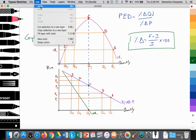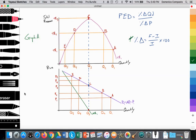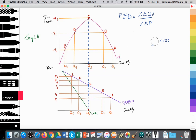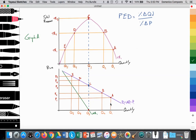And we'll be practicing that throughout the course. So PED is the percent change in quantity demanded over the percent change in price. We can take any two points along a demand curve and calculate the percent change in price versus the percent change in quantity demanded. For example, let's say that we have PED less than one.